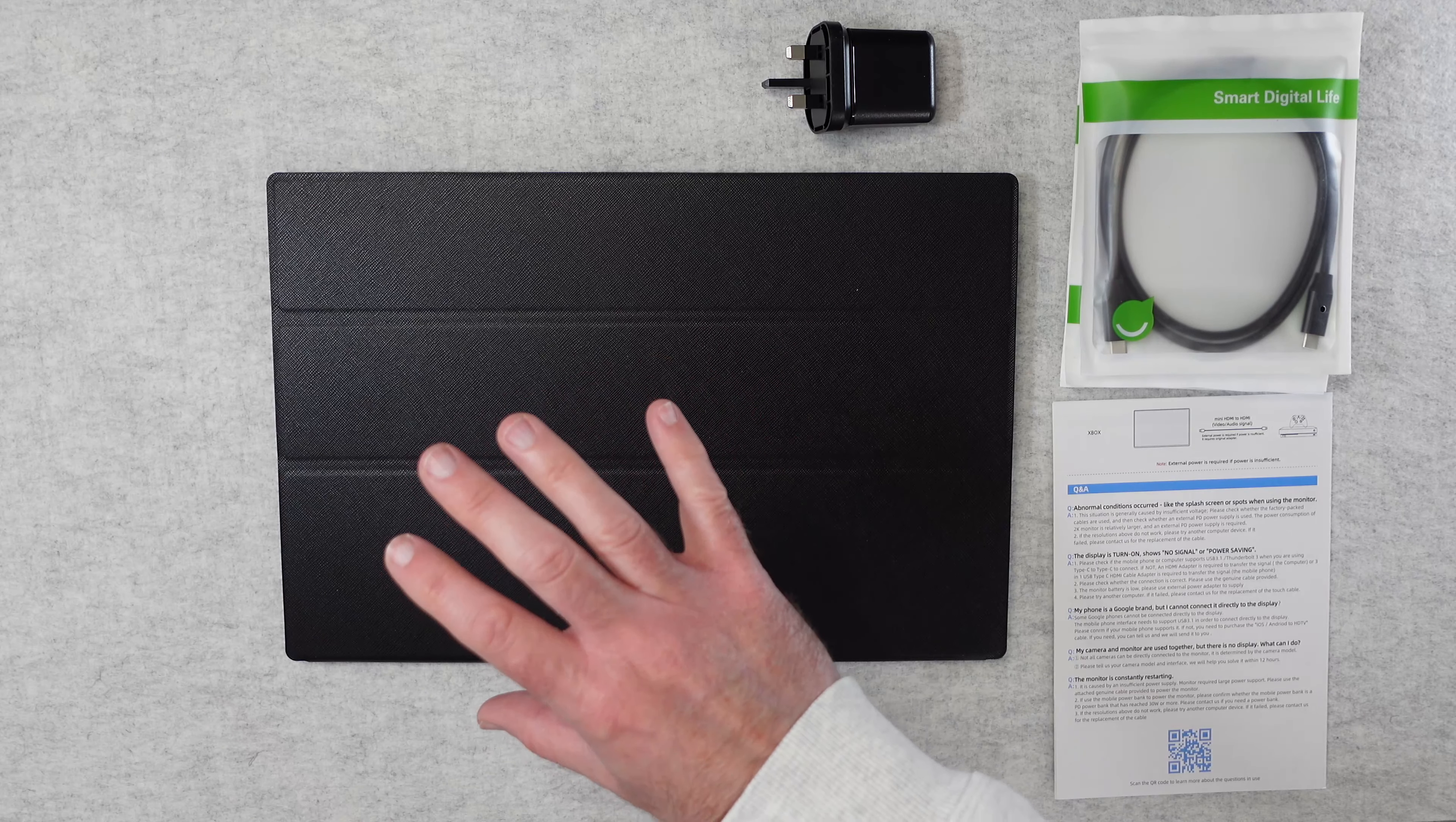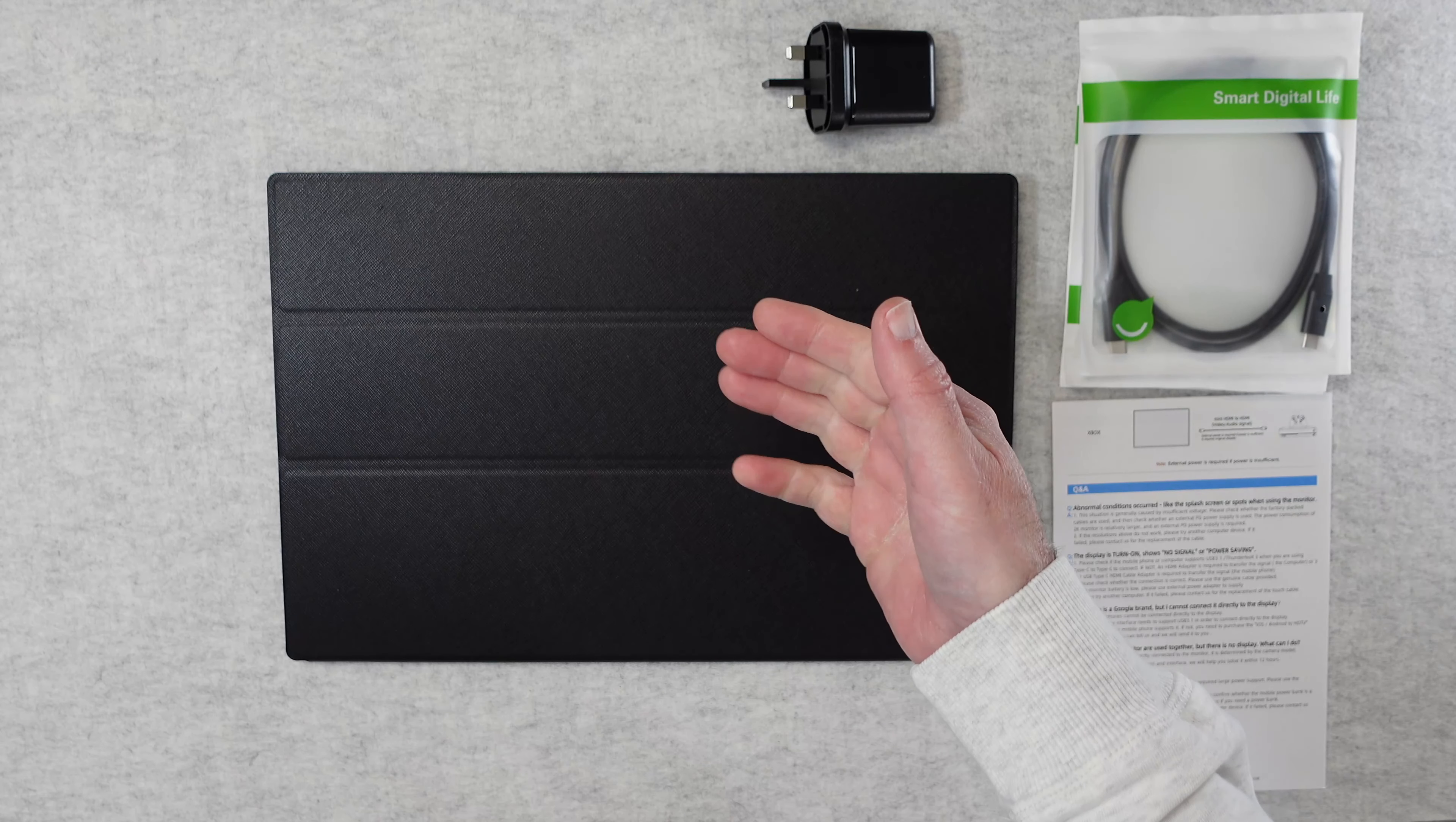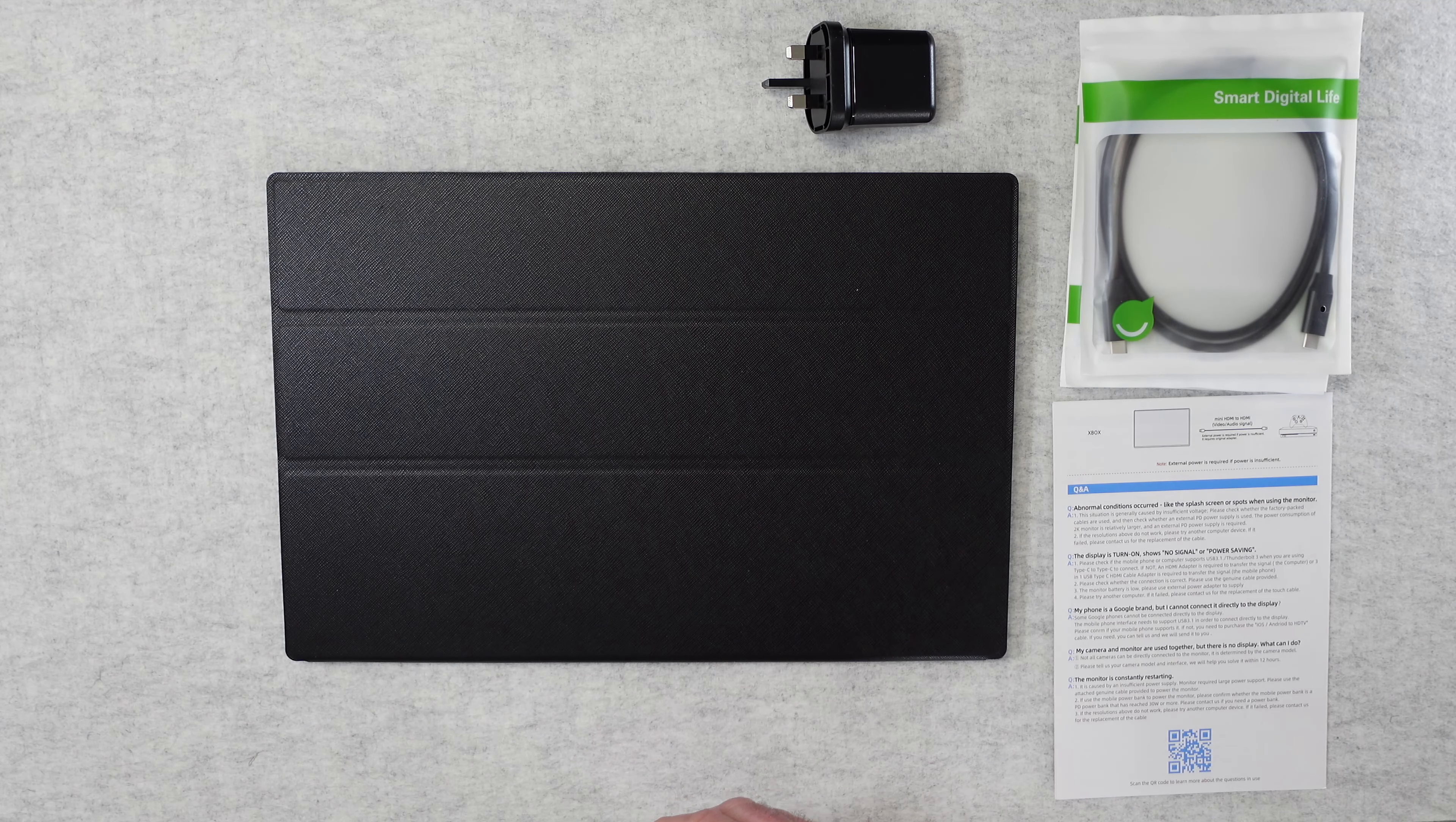It's especially suitable for using as a secondary monitor to your laptop but also for gaming on the PS4, PS5, Nintendo Switch, Xbox and other gaming devices.